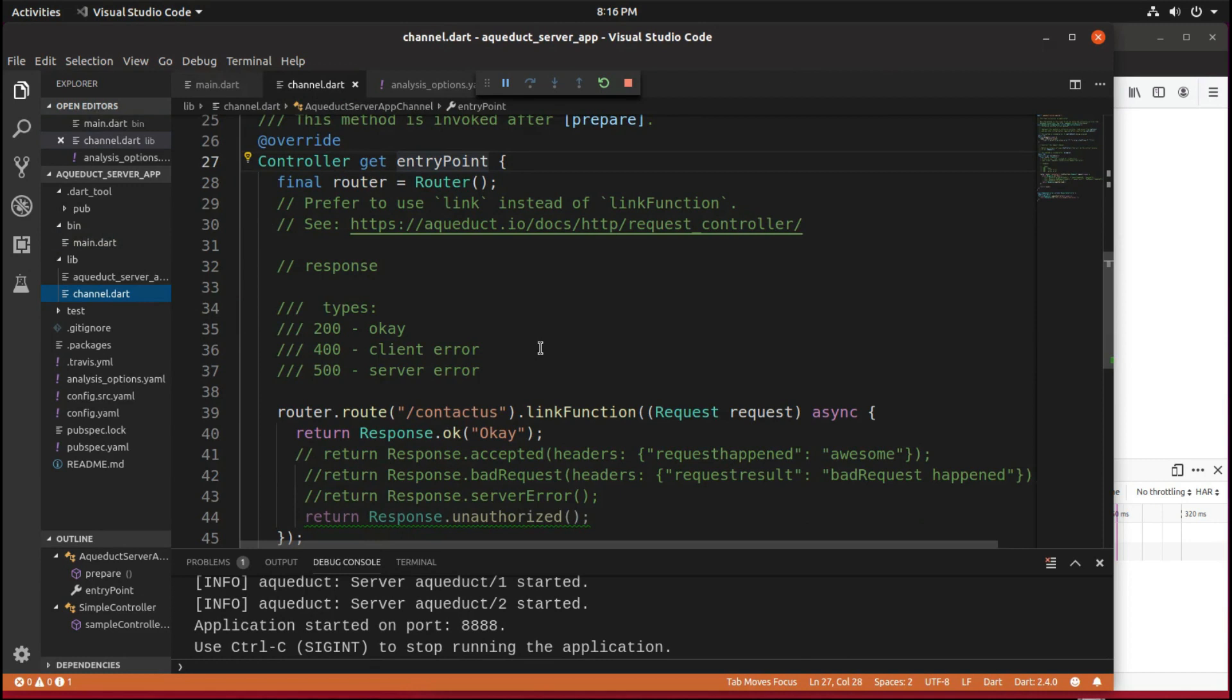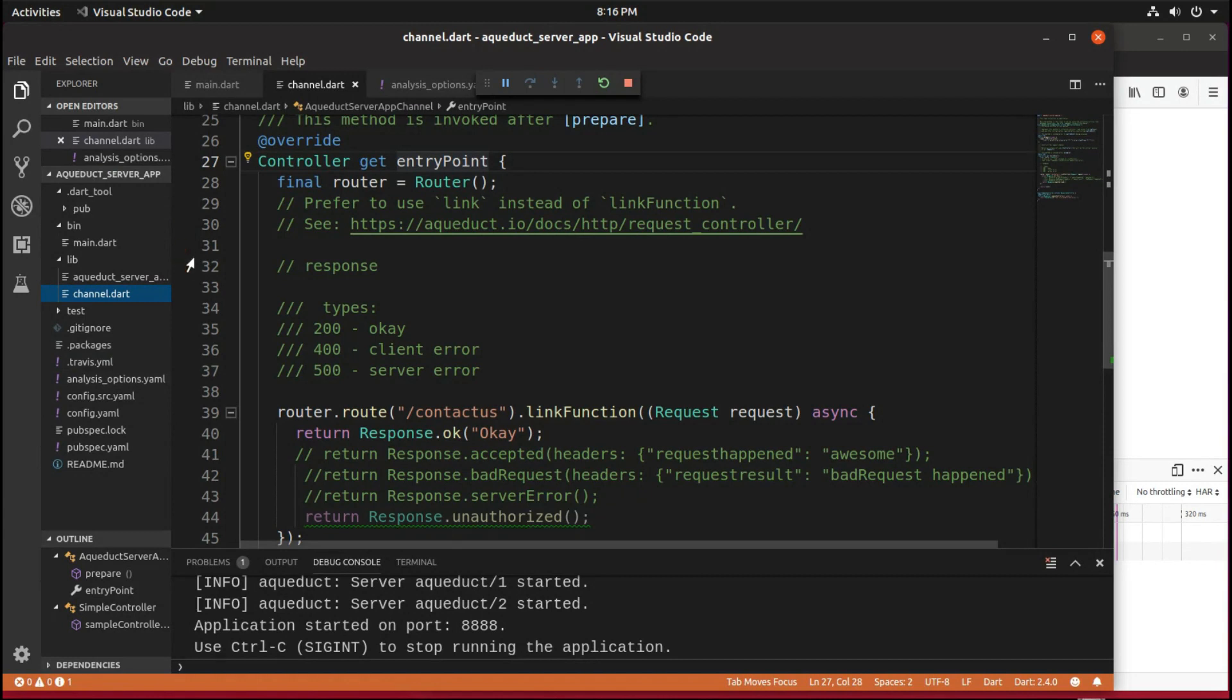There are different types of responses. Like we said before, you have a client like the browser, it sends information, which is a request over to the server, and the server sends something back, and that's the response, right?